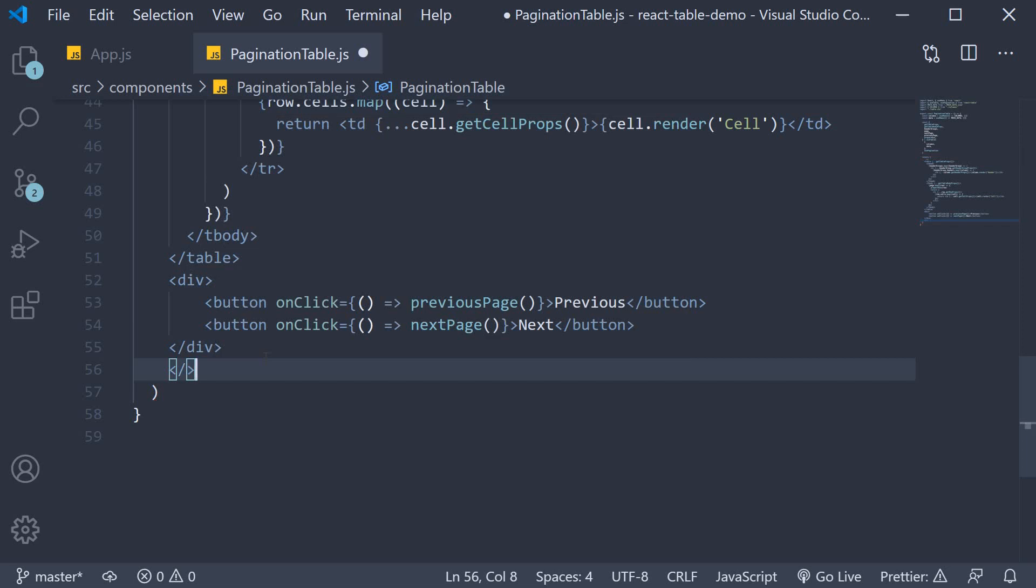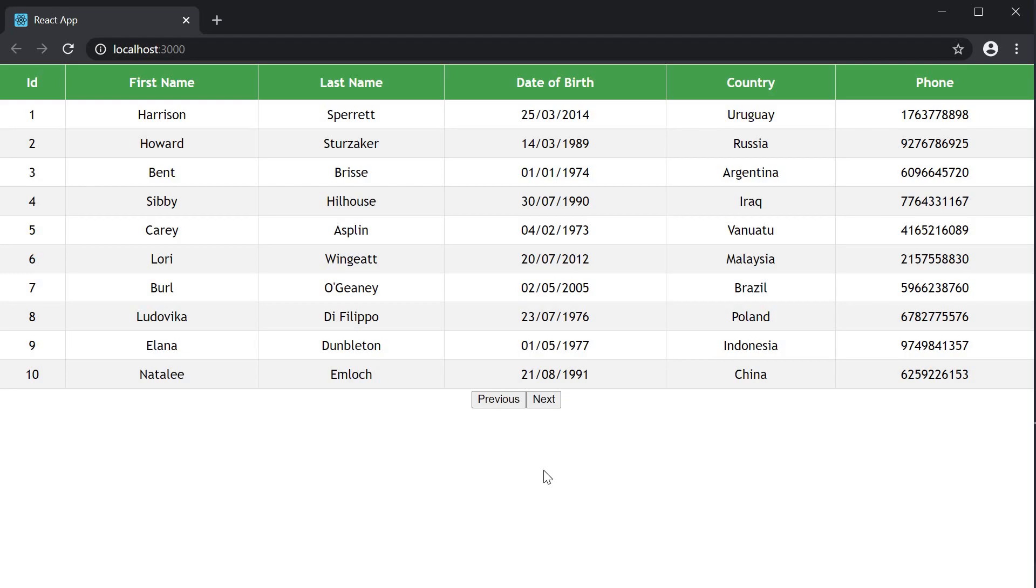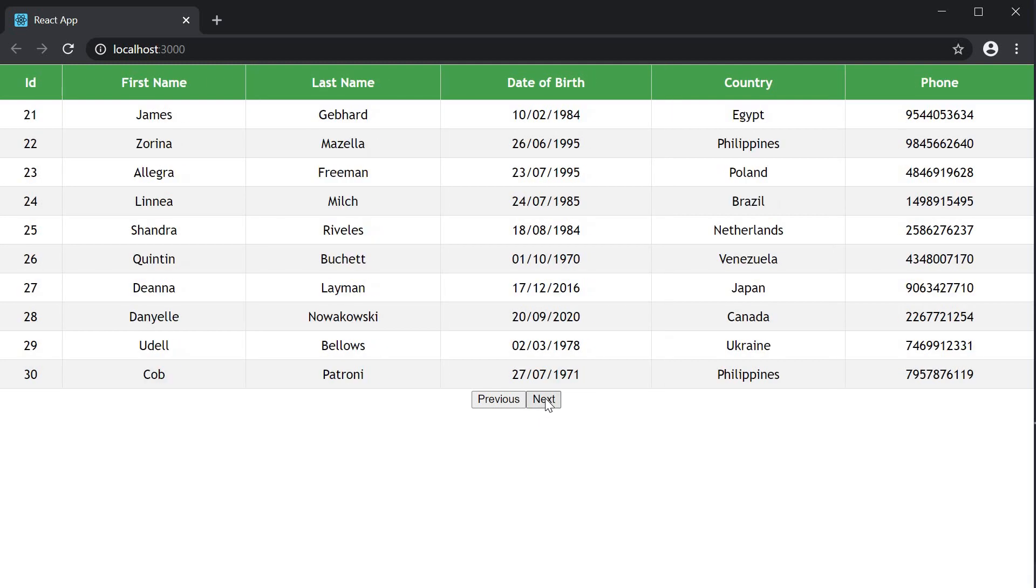Wrap your JSX with a react fragment, format it, save the file. And if you now take a look at the browser, you can see that we are able to go back and forth between the different pages.